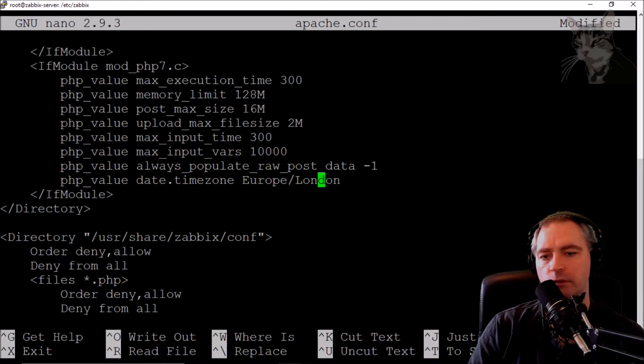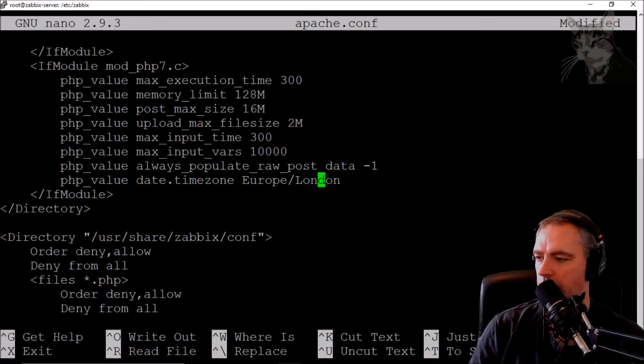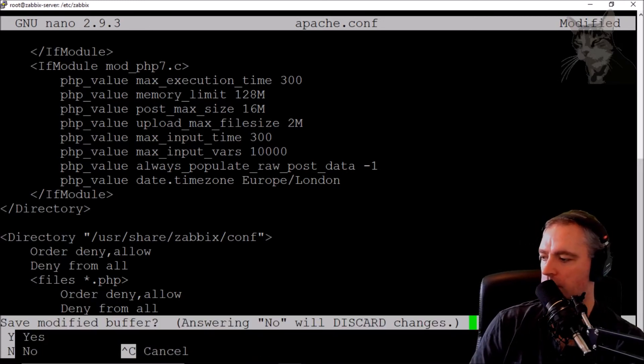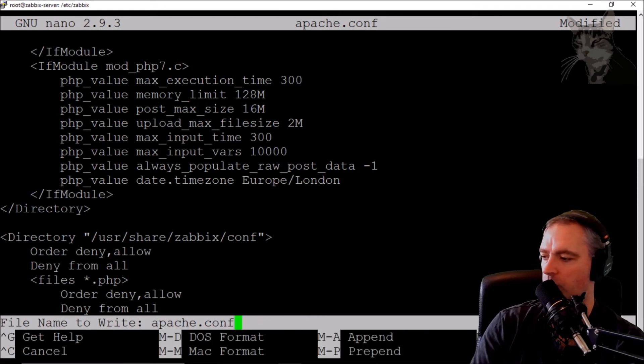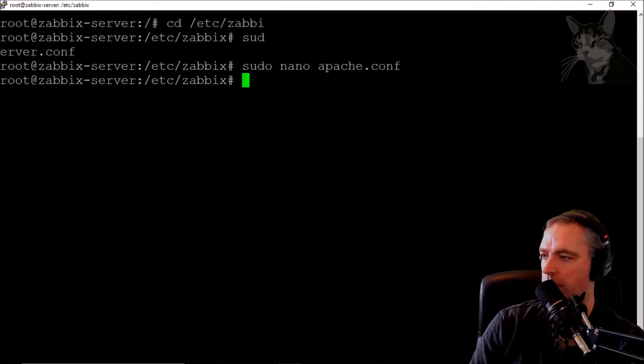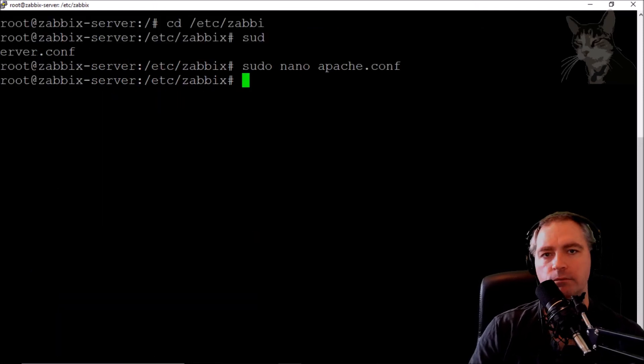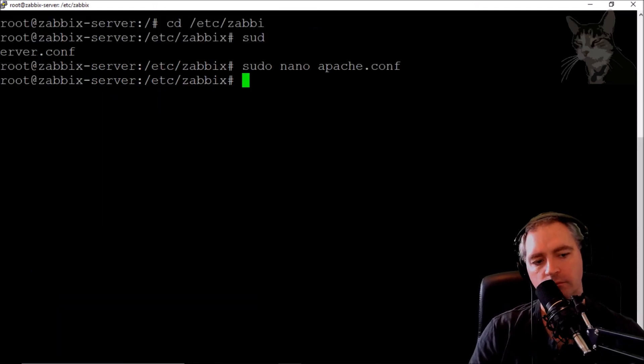That's good. Let's just save that: Ctrl+X, save Y, and Enter to write. That's good.